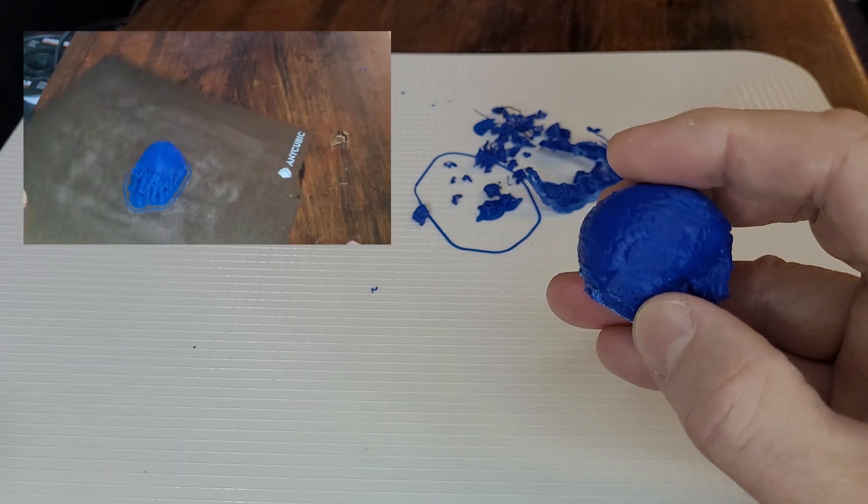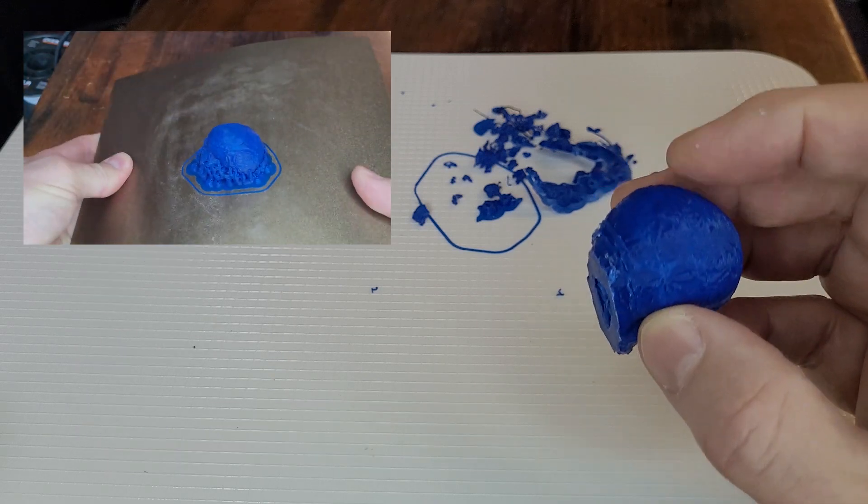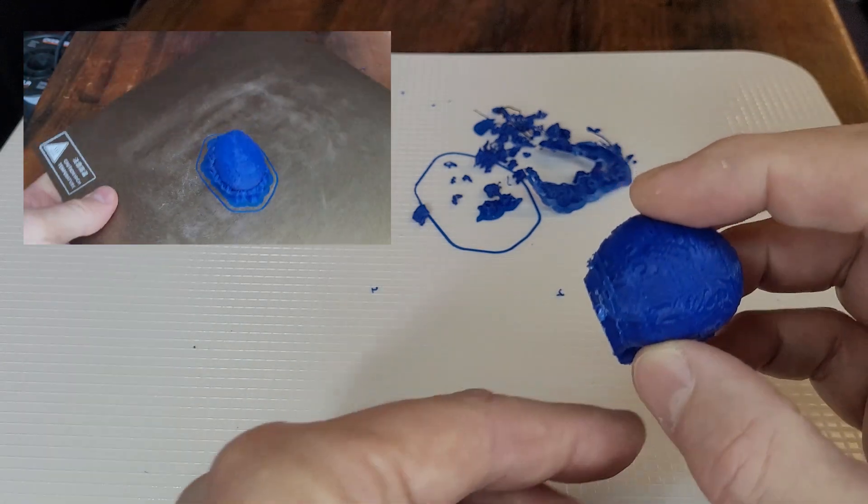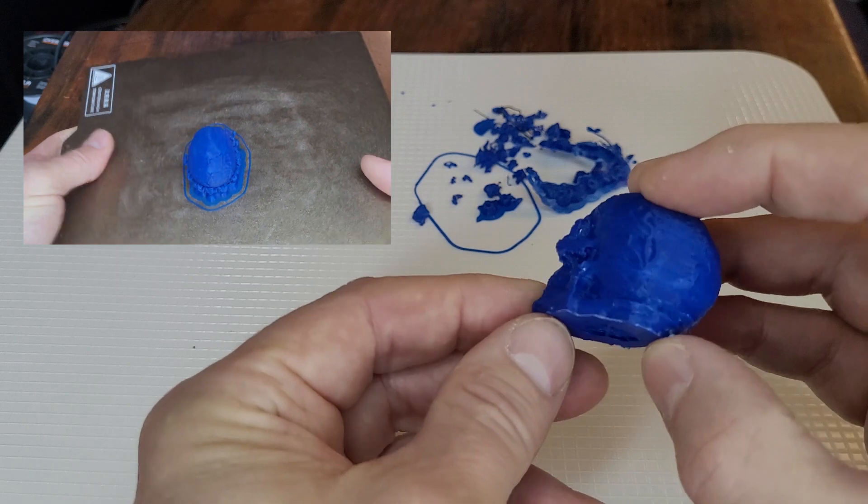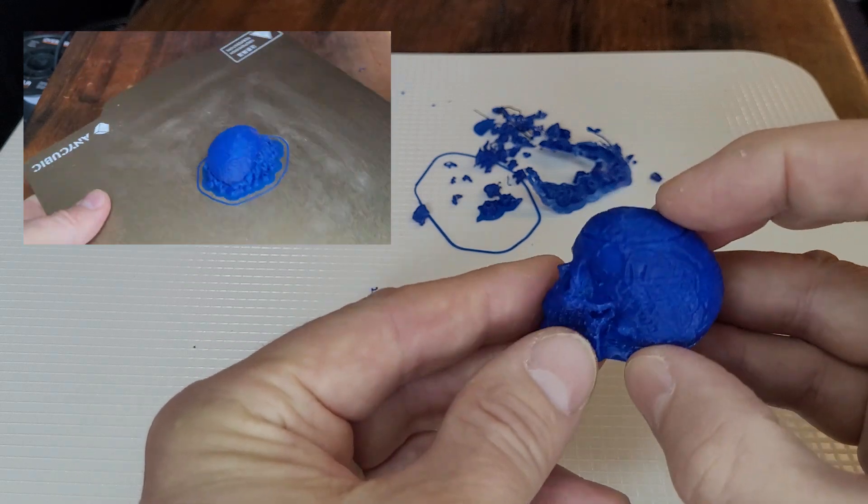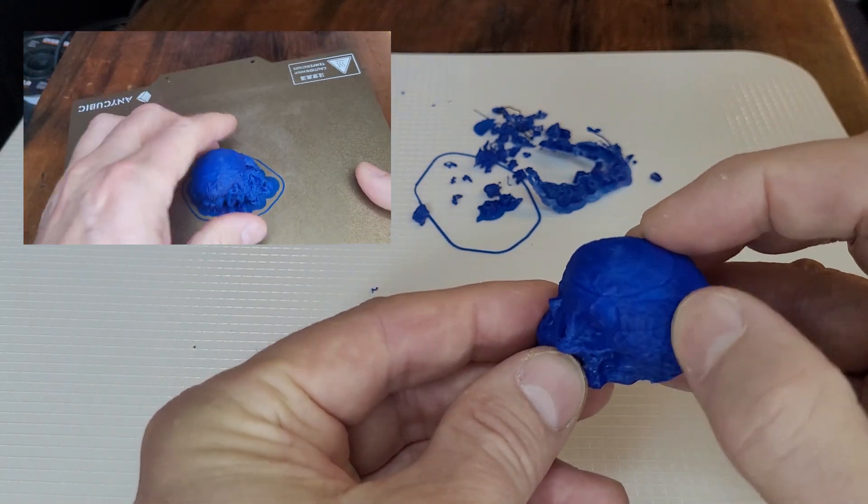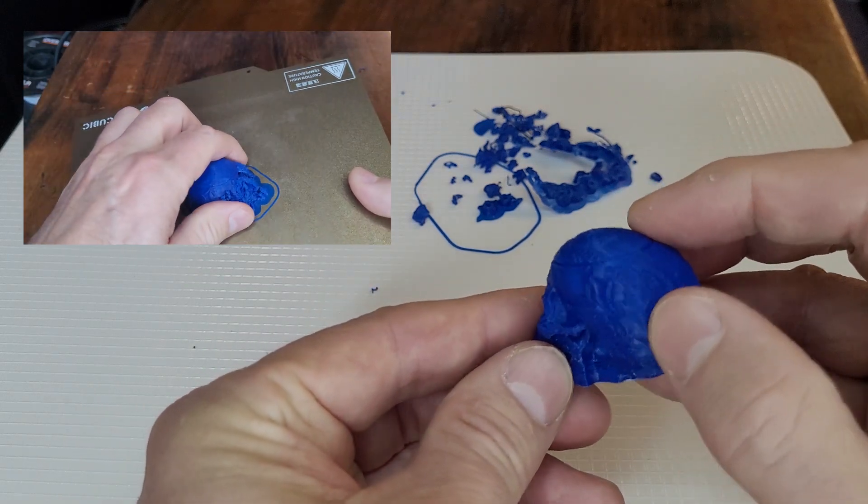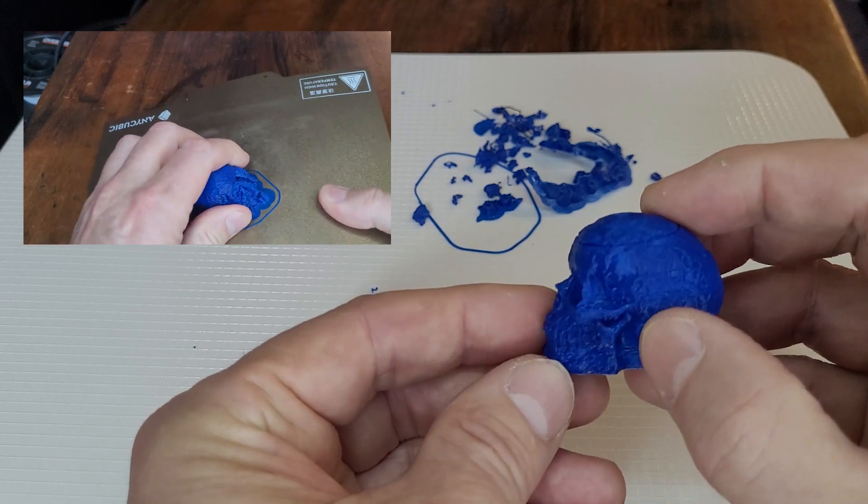This is the skull, and I started off small because I didn't want to waste a lot of filament doing this, but the details came out fantastic. There's like a pattern that they put into the skull that printed really well. It's really smooth.